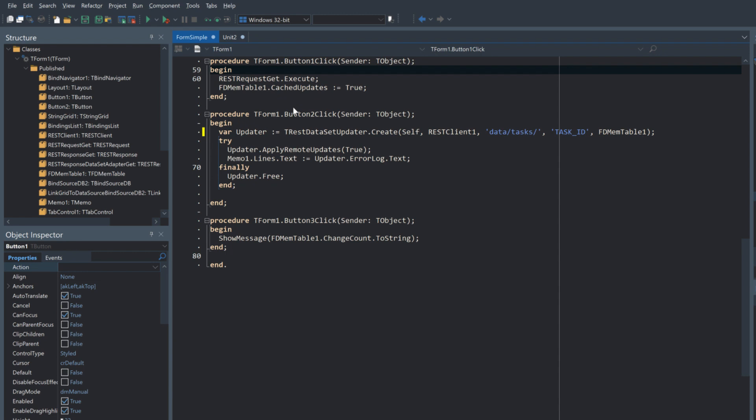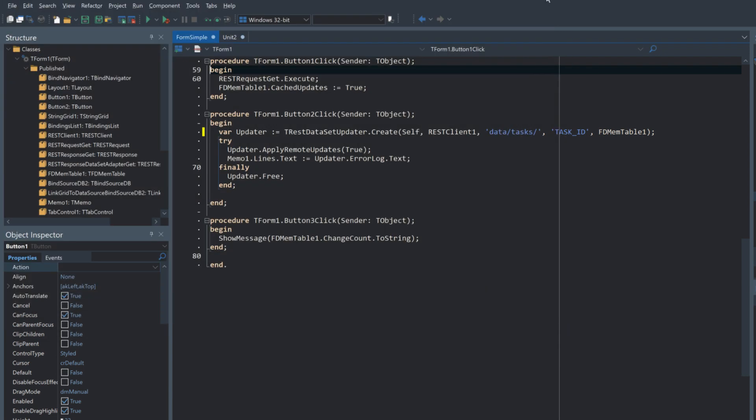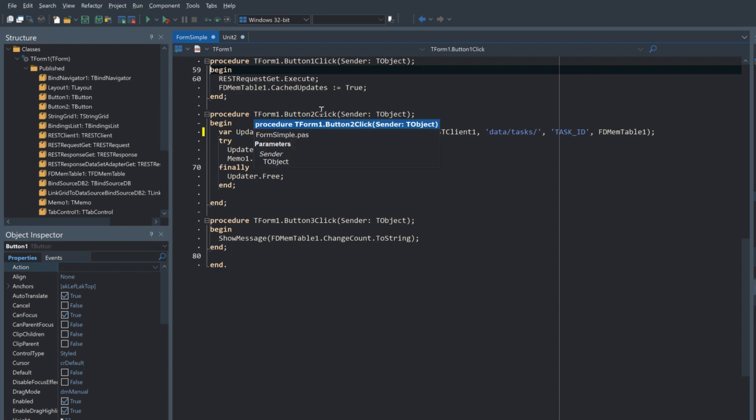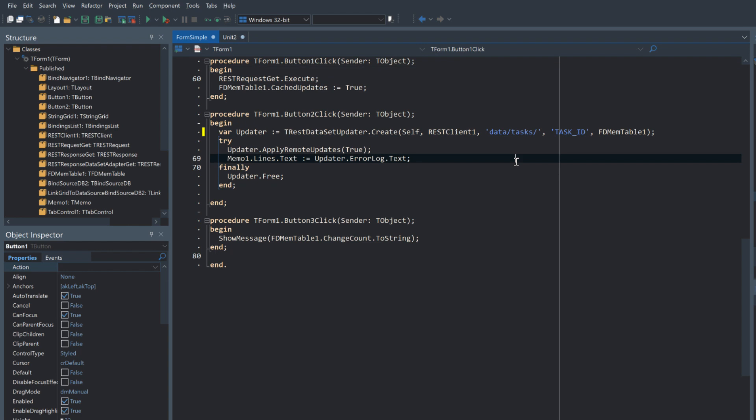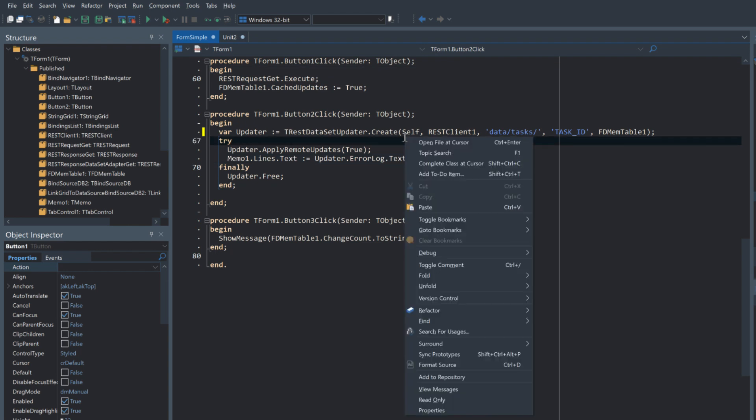That table is then connected to the items on screen and we can see here we've got the cached updates enabled to true. What that's going to do is it's going to track into the delta property of the dataset any changes that are made.